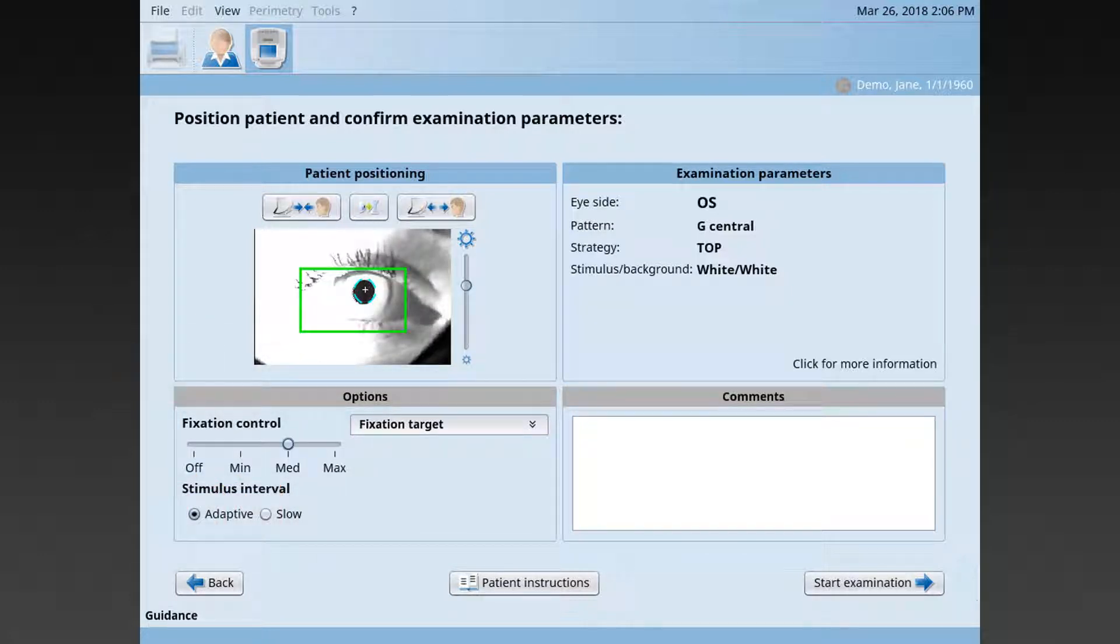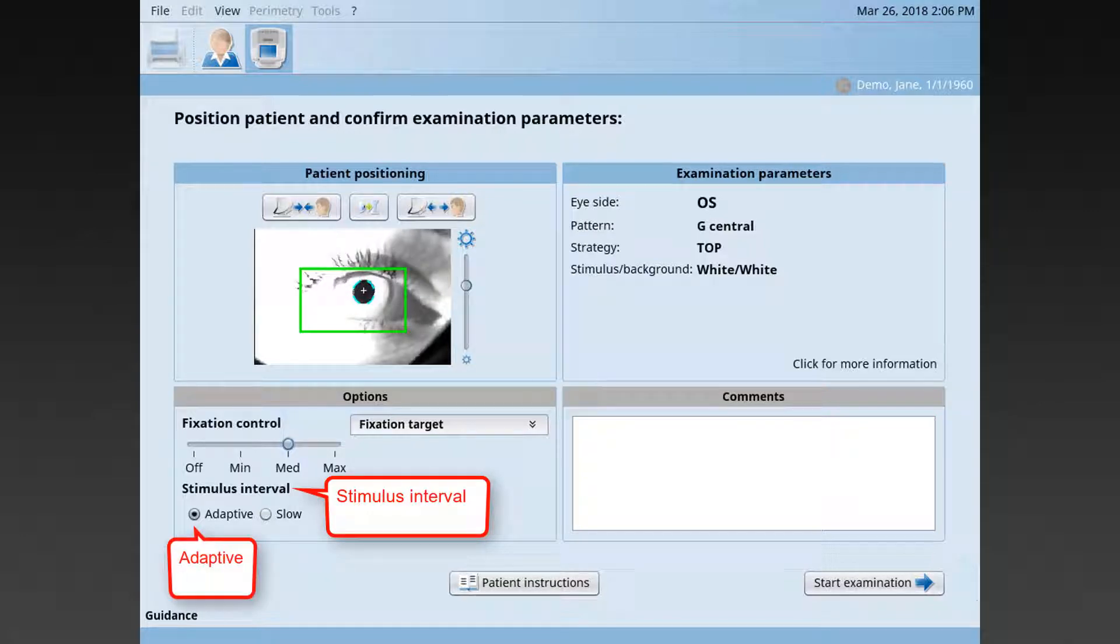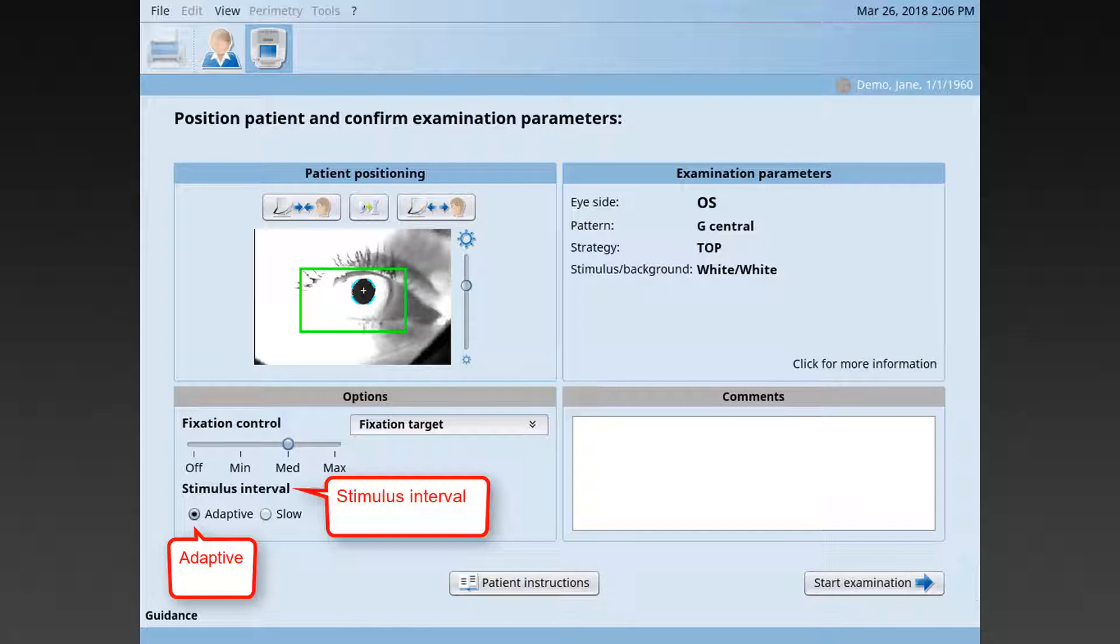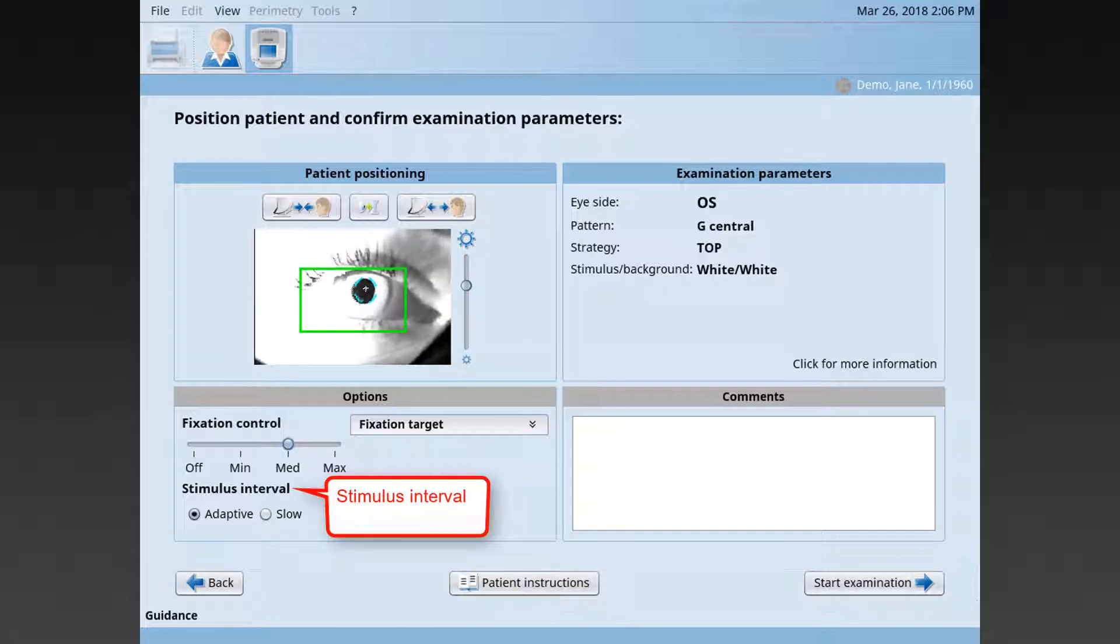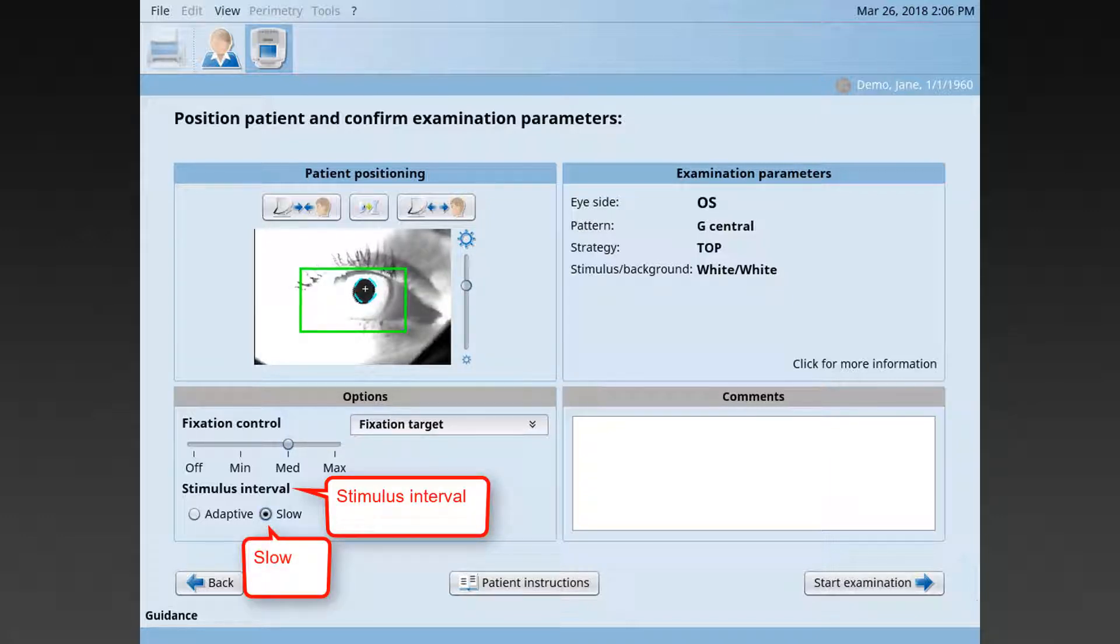You may also change the stimulus interval, which is the time between two stimuli presented. The adaptive setting is recommended for most patients because it automatically adapts the speed of stimulus presentation to the patient's response time. However, for some patients, this is too fast and then the slow setting is a better option.